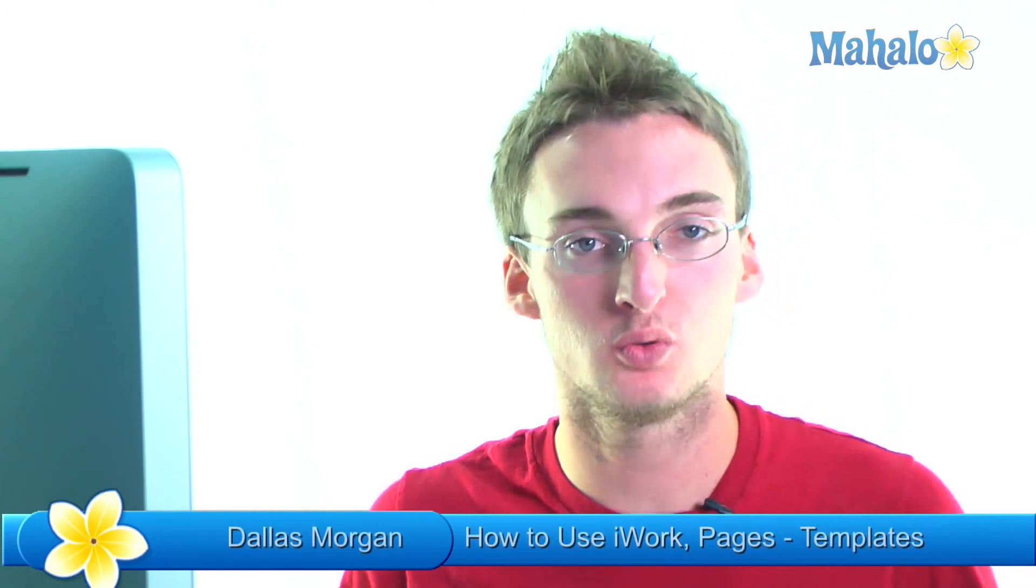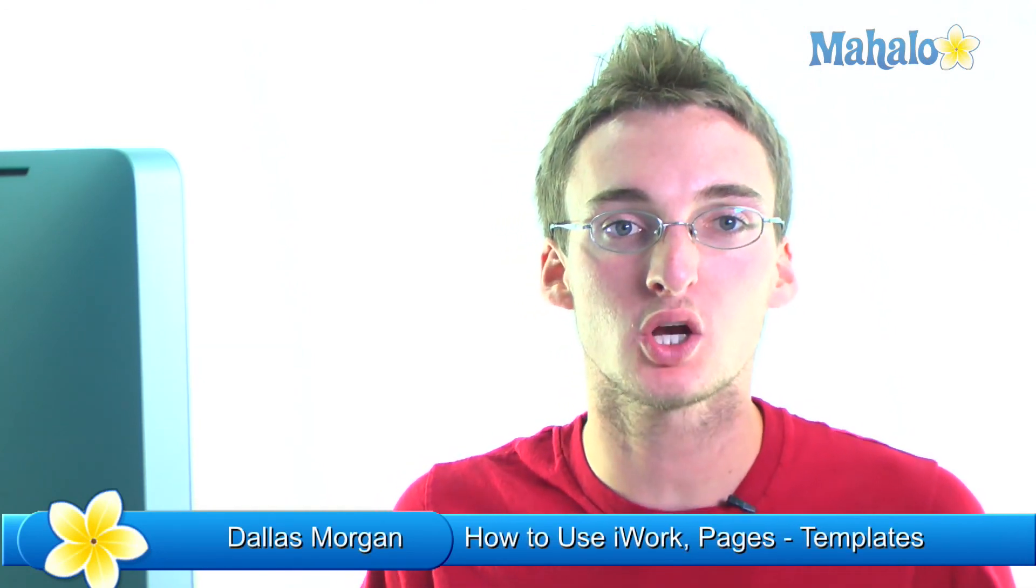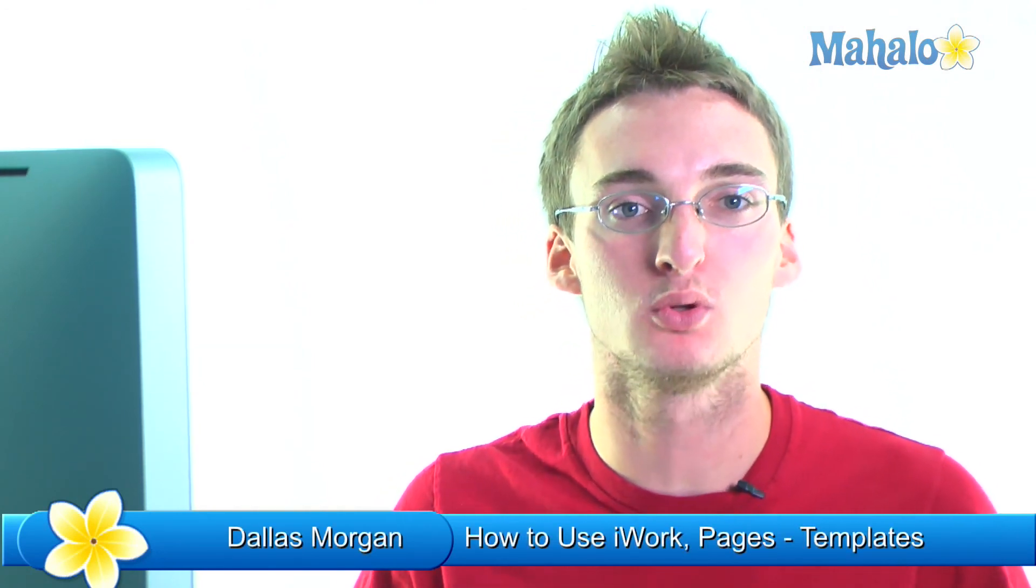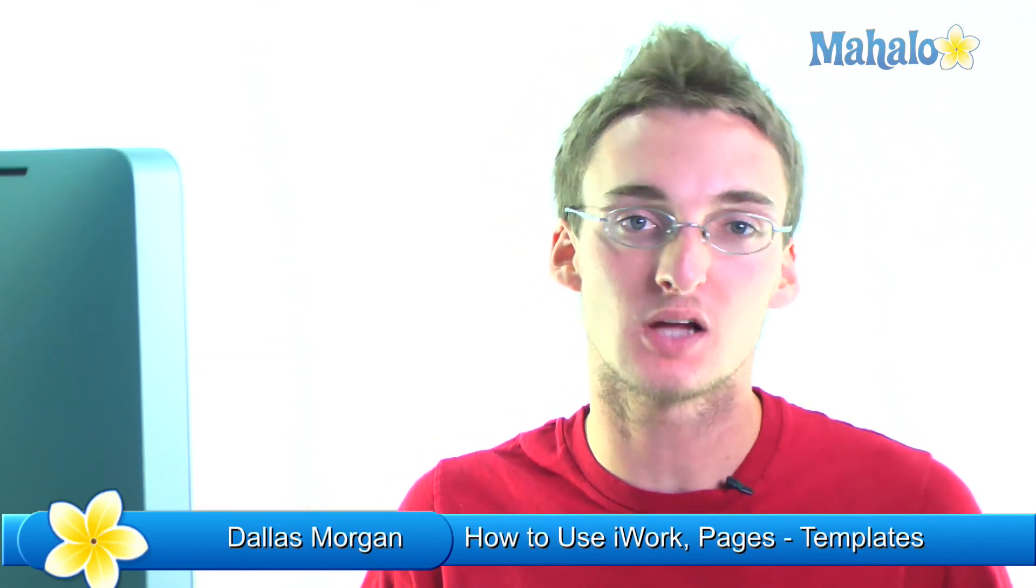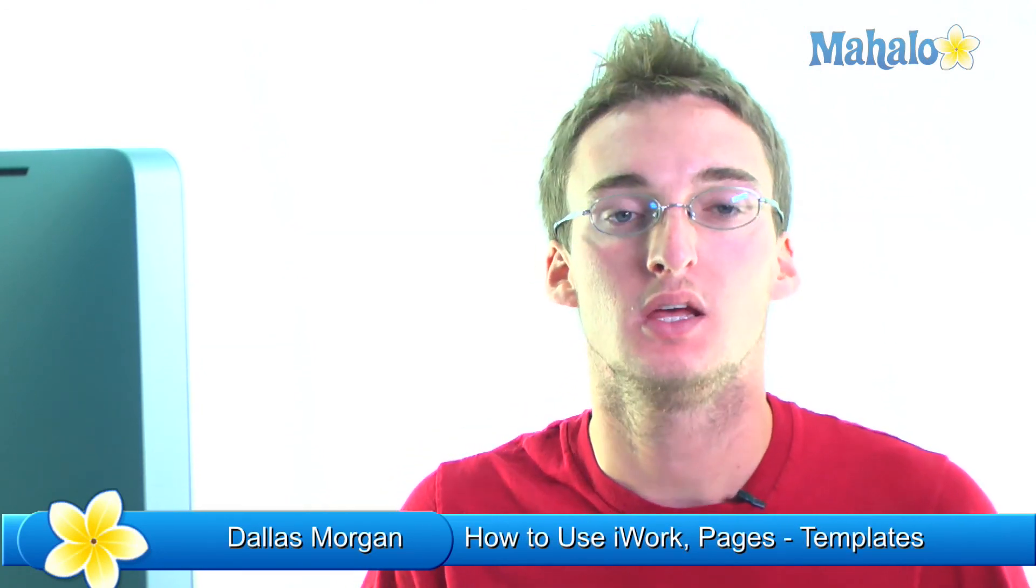What up everybody? This is Dallas with Mahalo and I'm here to teach you iWork which is Apple's office suite.